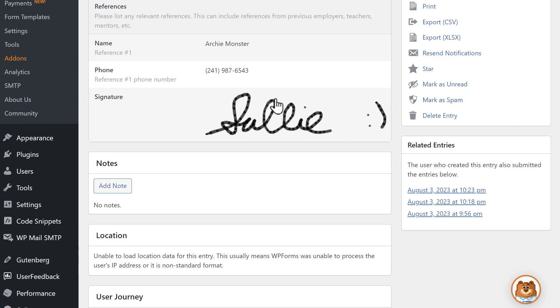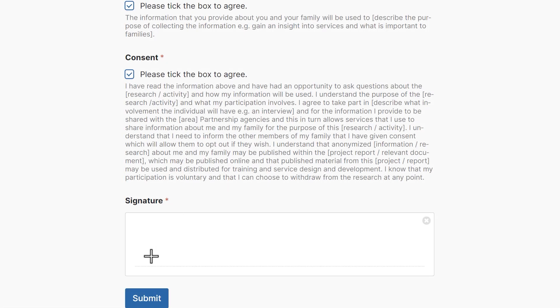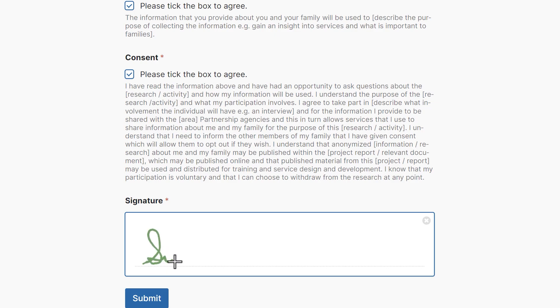Having a built-in signature field for your online forms should be an essential part of every business. This will make sealing the deal even easier for both you and your customers.